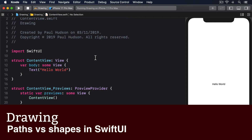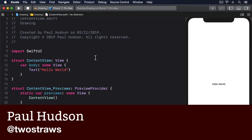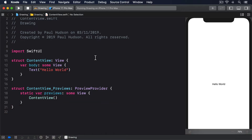SwiftUI enables custom drawing with two subtly different types: paths and shapes. A path is a series of drawing instructions, such as start here, draw a line to there, then add a circle there — all using absolute coordinates.